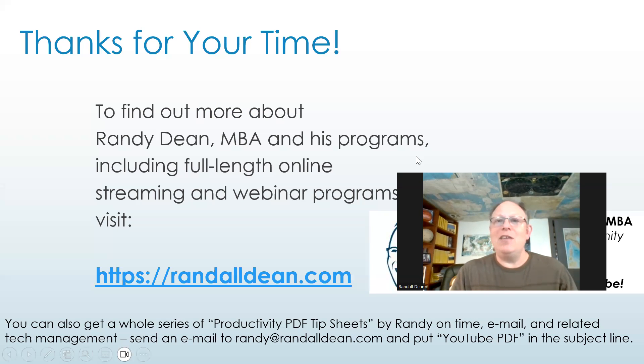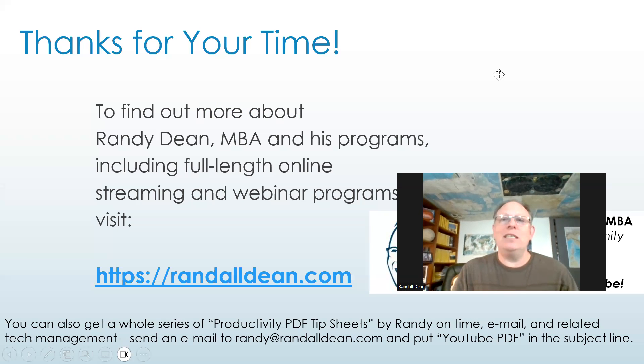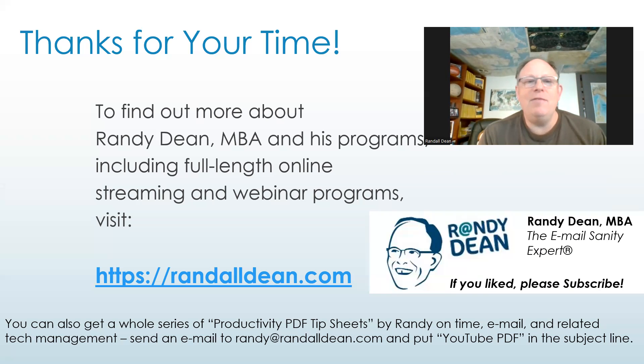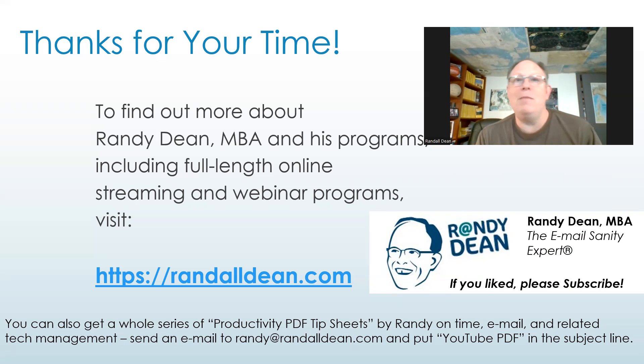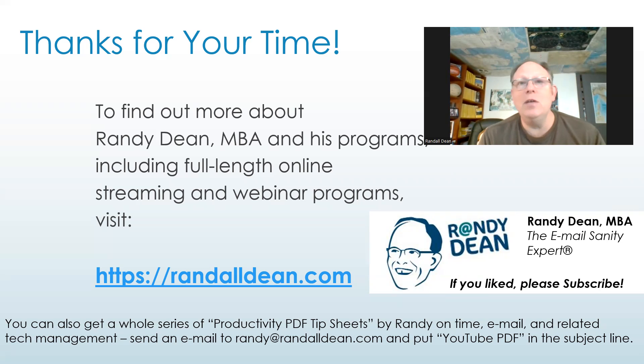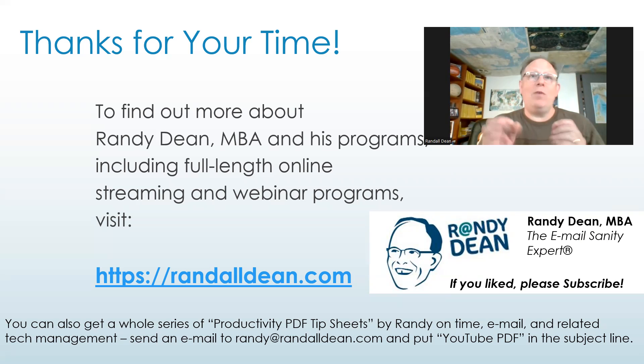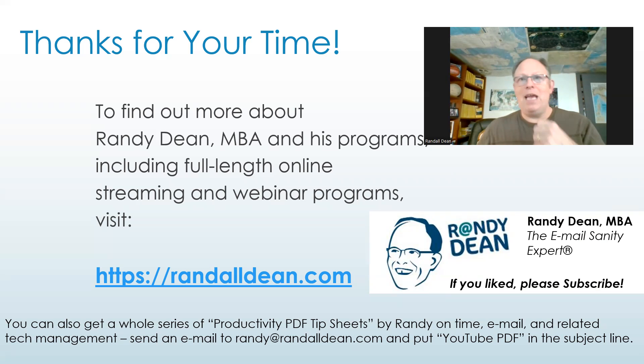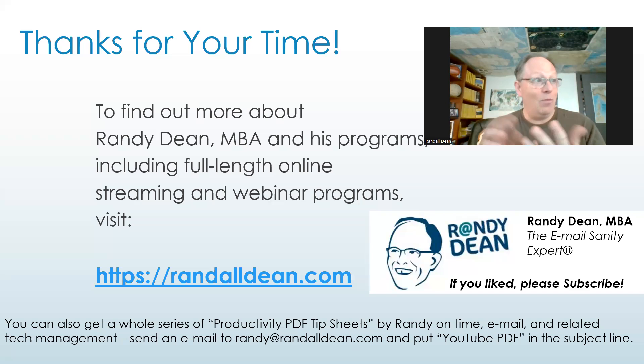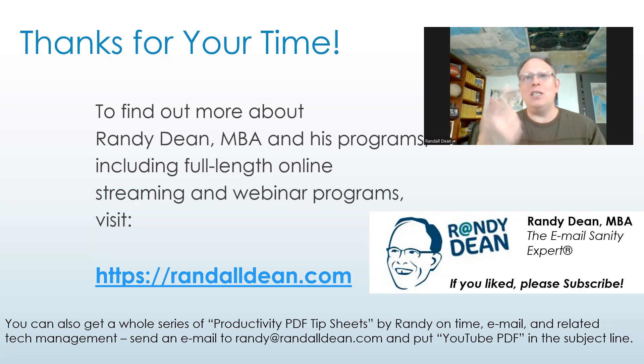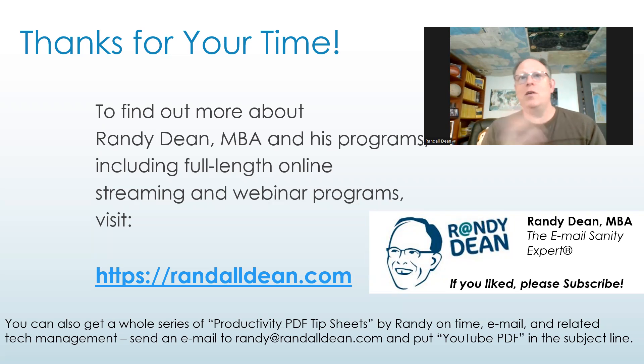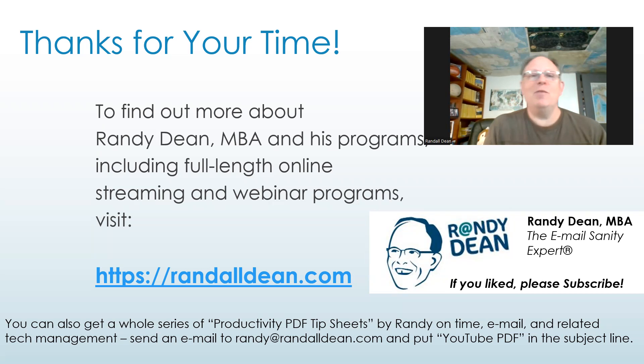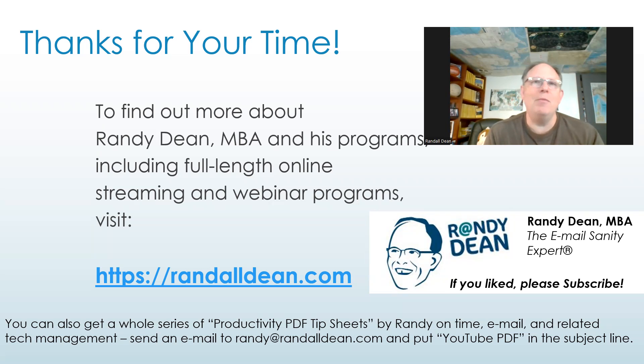I'd like to thank you for your time. Once again, I'm Randy Dean, email sanity guy. If you'd like to learn a little bit more about me and my programs for both Outlook and Google users, go take a look at my website, randalldean.com. And I do have a whole series of bonus PDFs on time management, email management. And one of them is actually a guide to this YouTube channel, which gives you links to more than 100 of my past email and other tip videos. So if you want to get good at that, just send me an email, randy at randalldean.com and put YouTube PDF in the subject line.